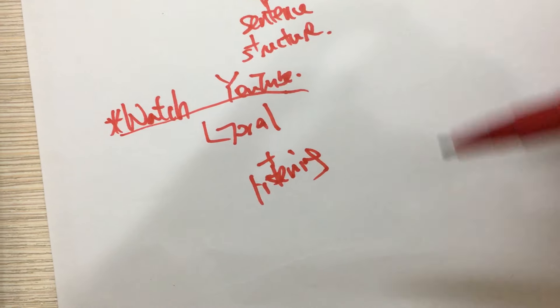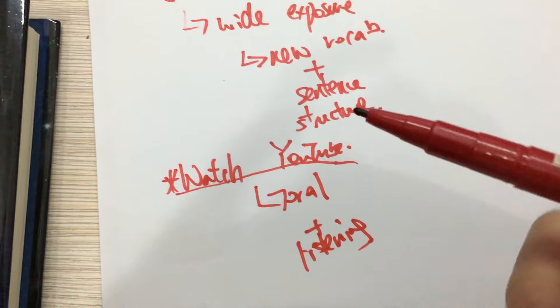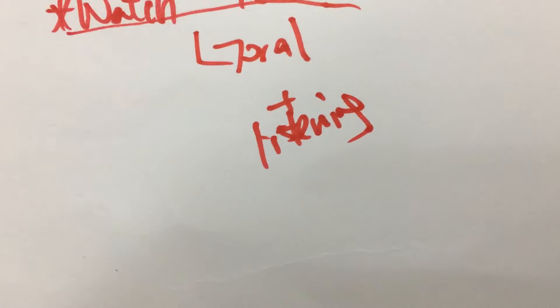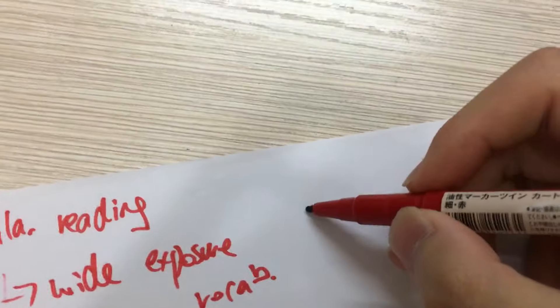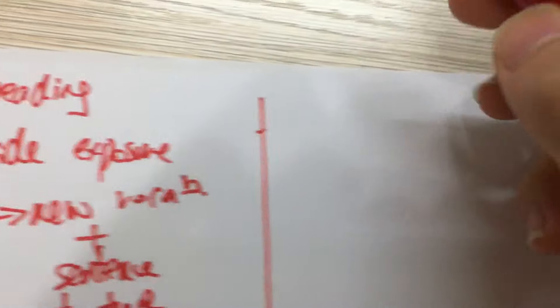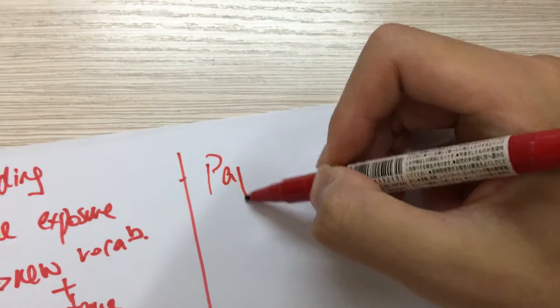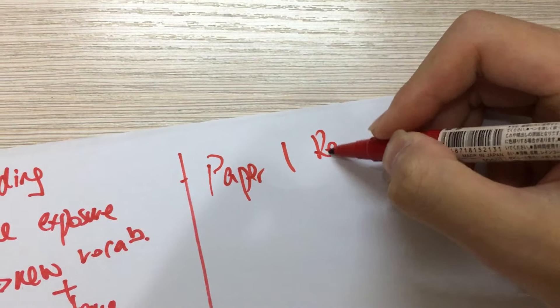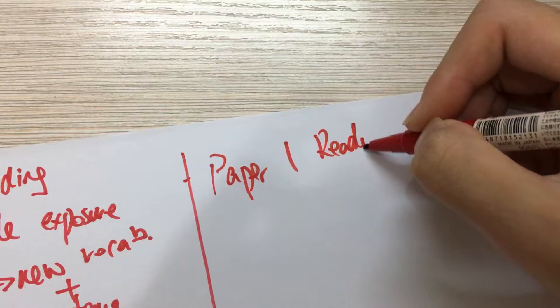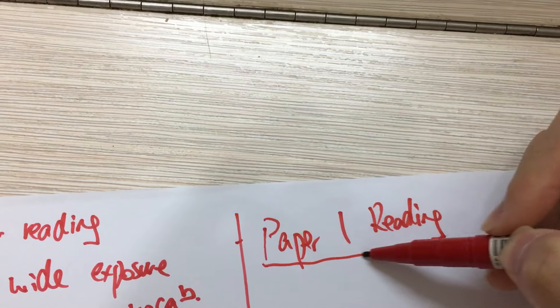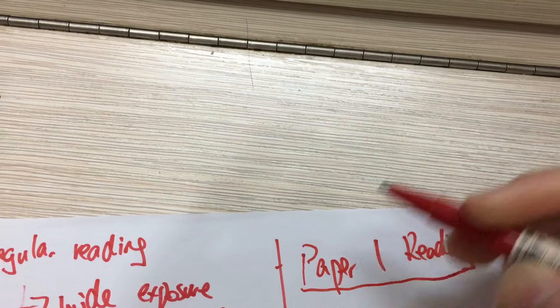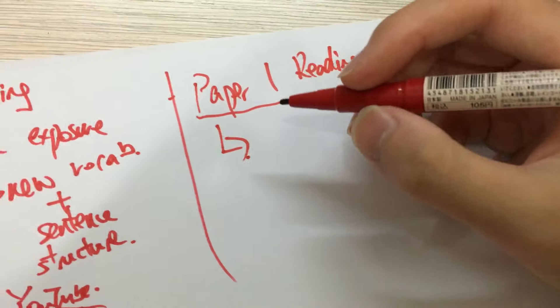So these are very important. Now for improving the skills on reading, let's start from paper one reading.